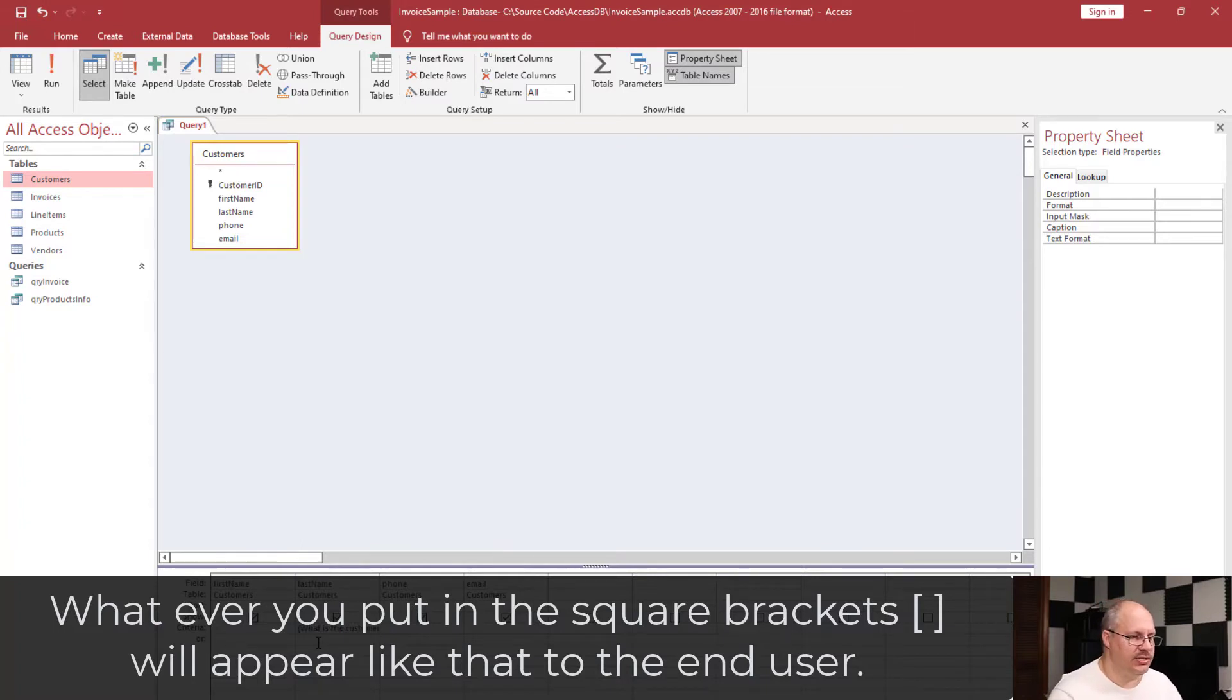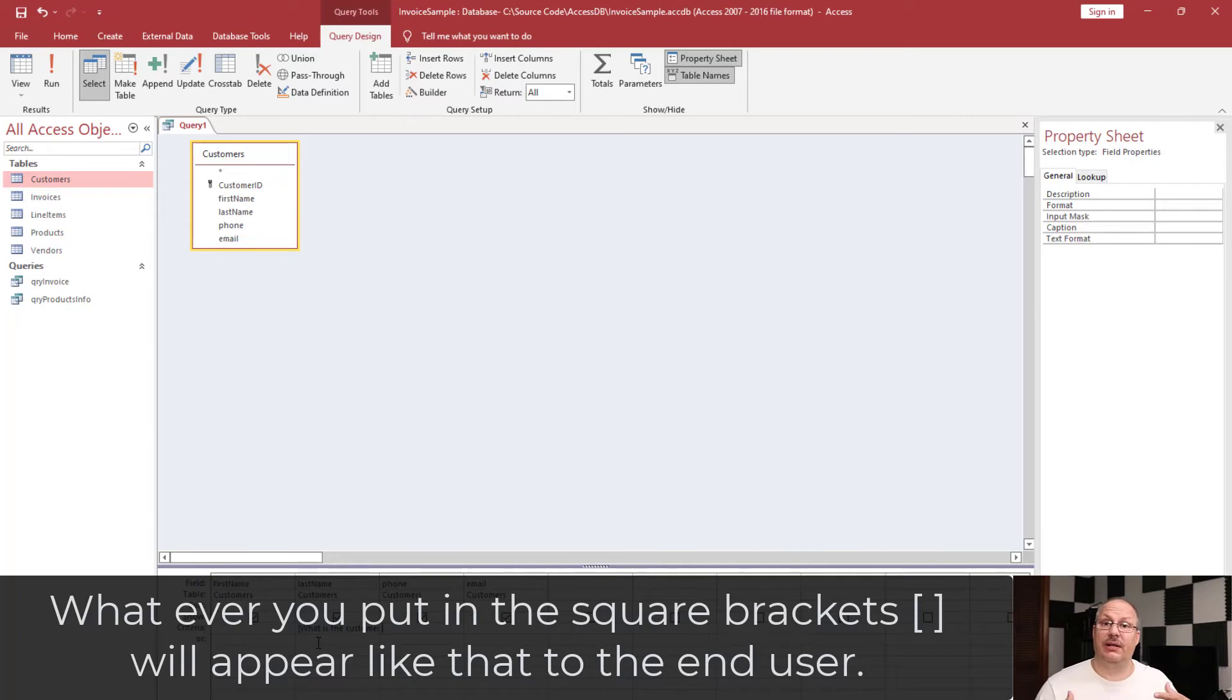Now notice that it did not put quotes around this or anything like that. Access knows that if it's inside of square brackets, this is actually going to create a query prompt for us.